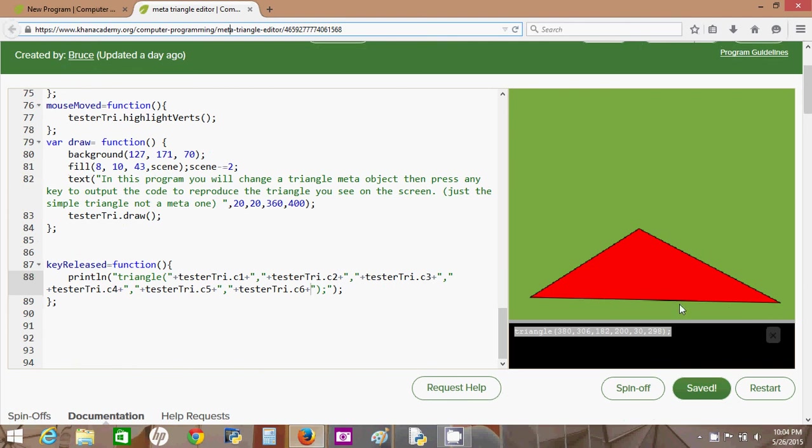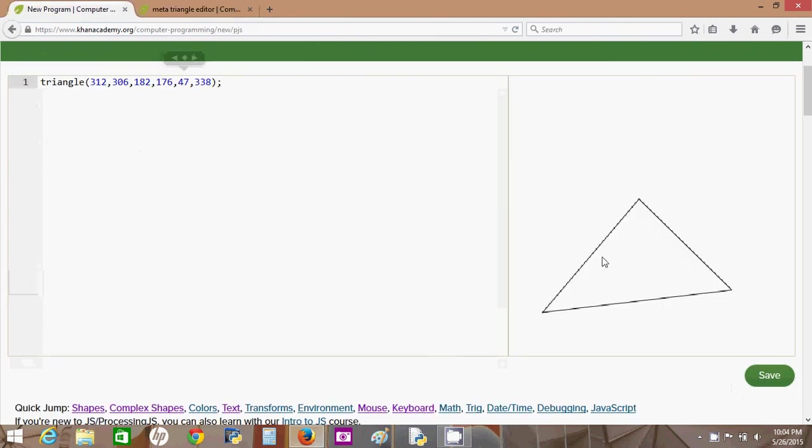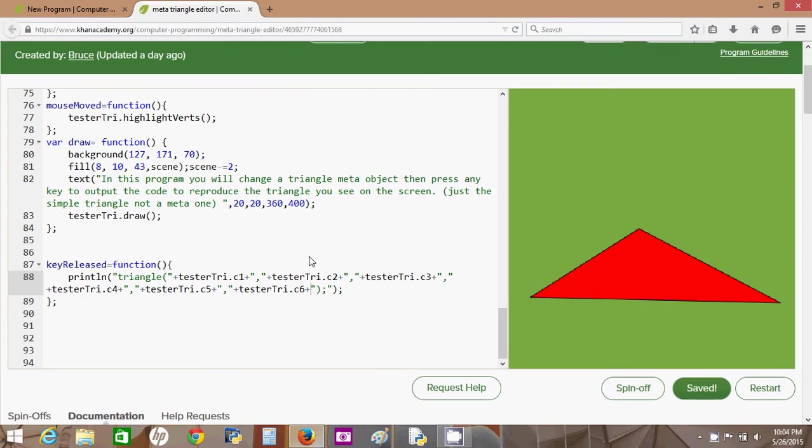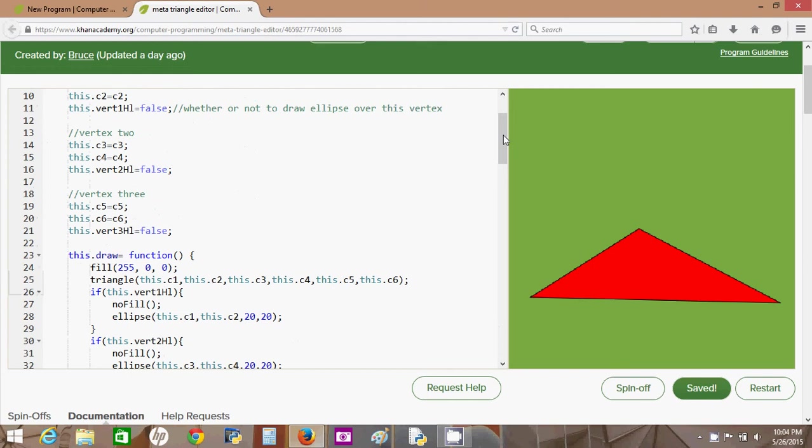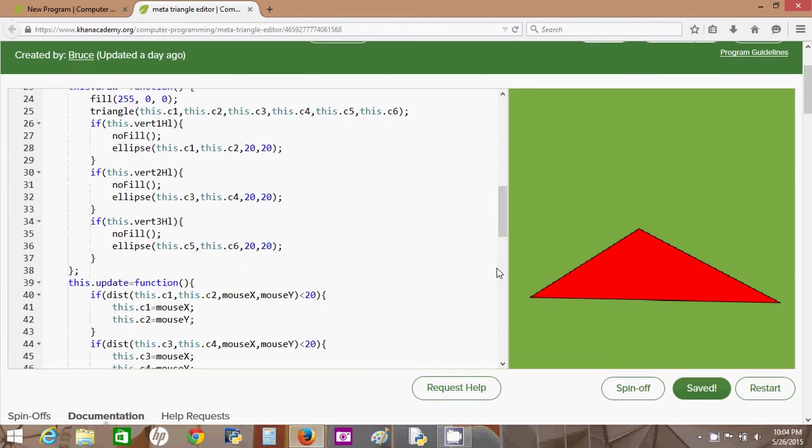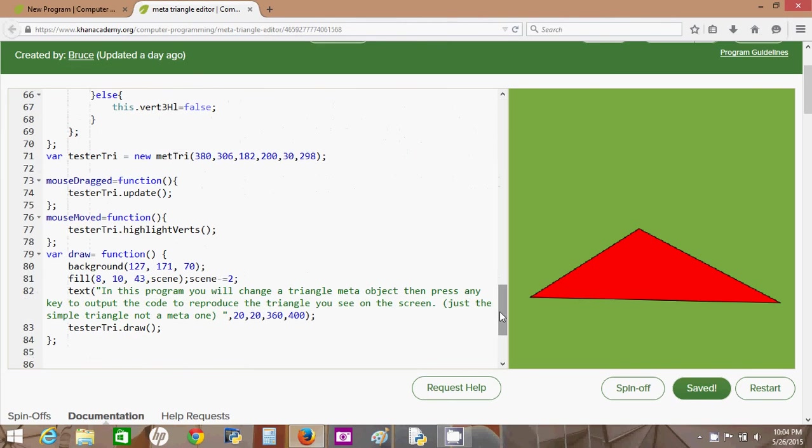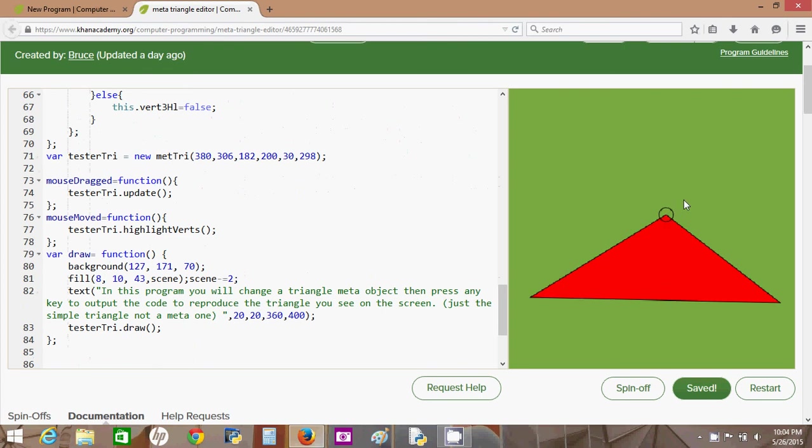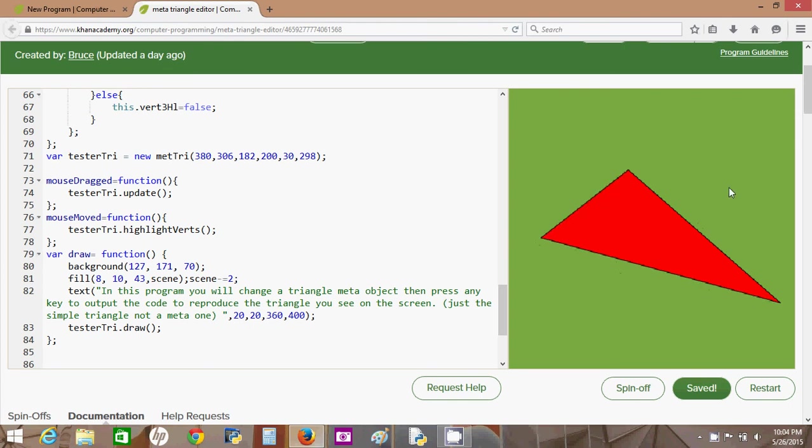In fact, the triangle that you saw at the beginning of this video, before I changed it to some other triangle, was produced by this program. It's a whole lot of code that just spits out one single line of code. And all of that code is just for keeping track of what I call a meta triangle.